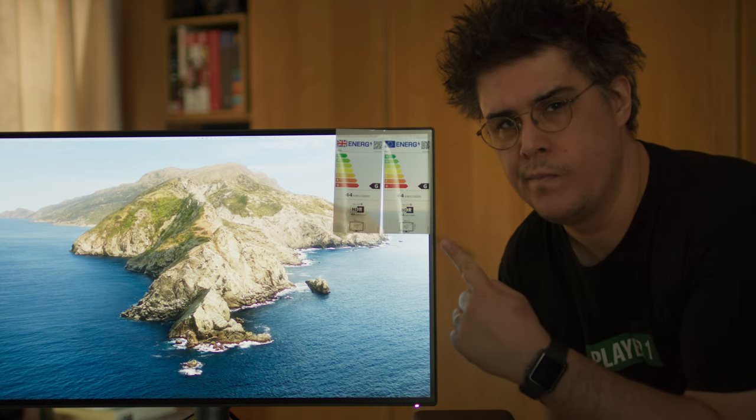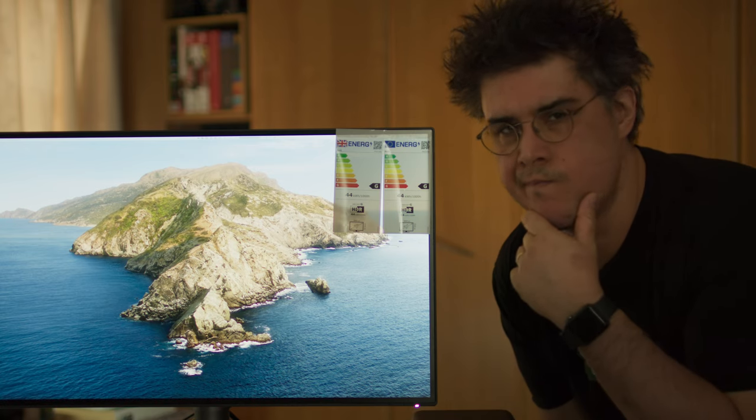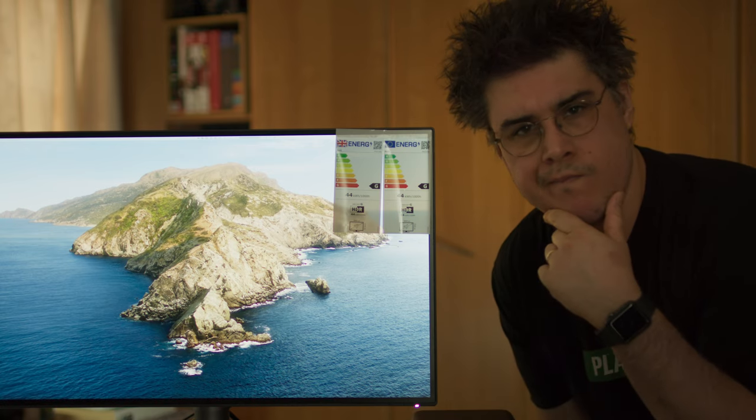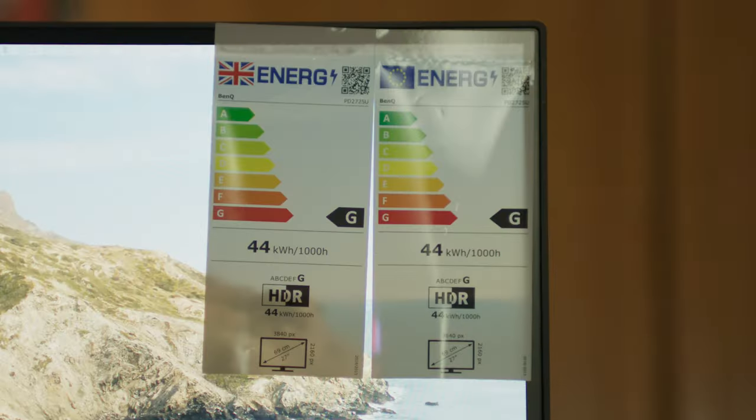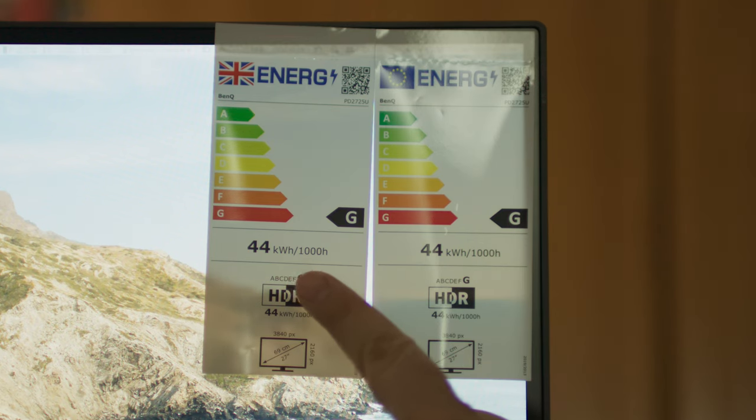My final con is the power consumption rating being a G. I understand that this is a professional monitor, but I hope manufacturers, not just BenQ, everyone, can solve this problem in the future, especially now with our current climate emergency.